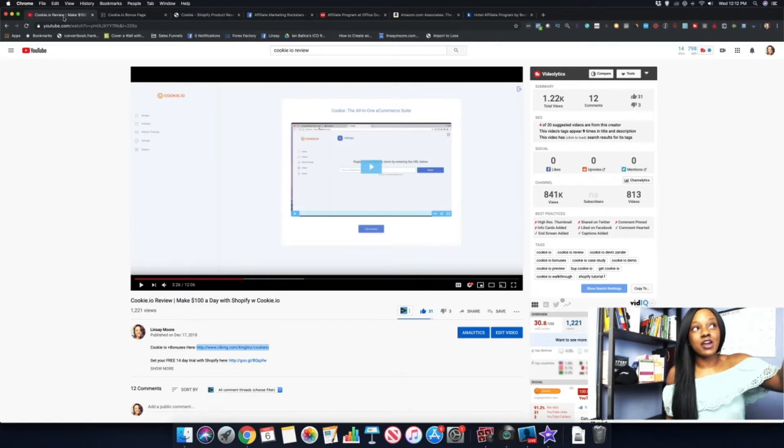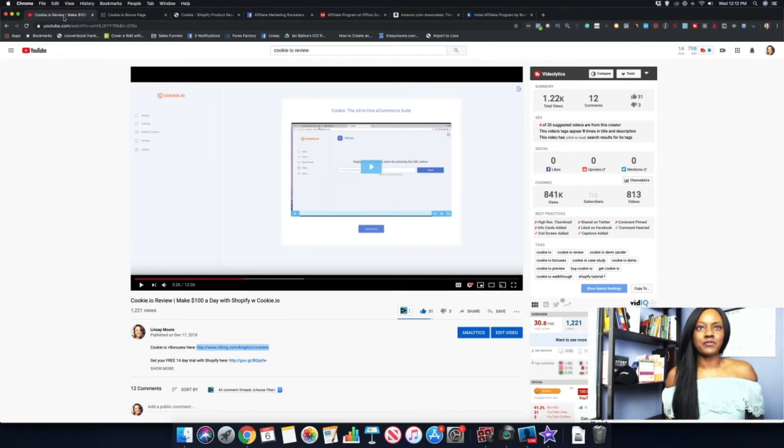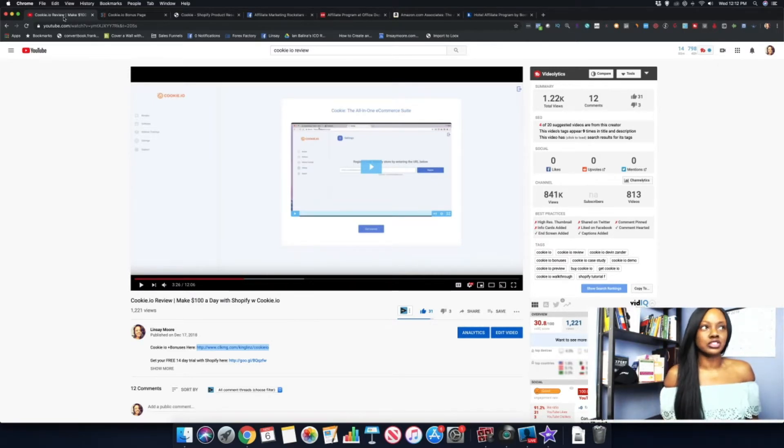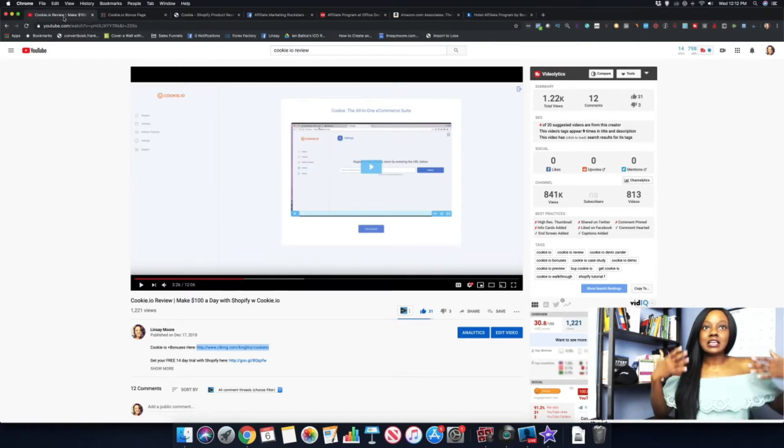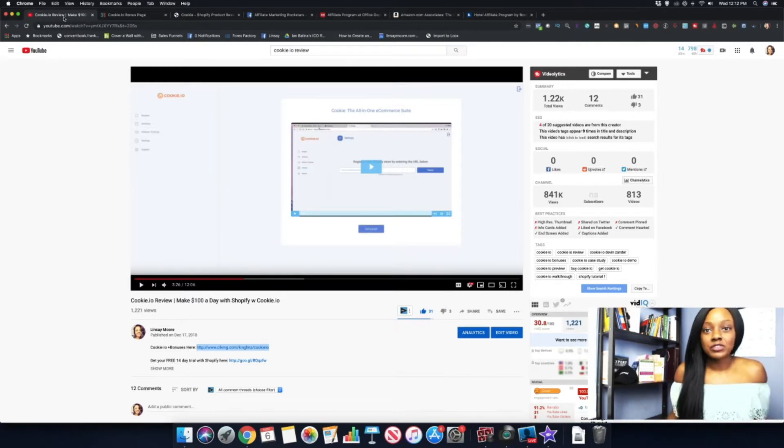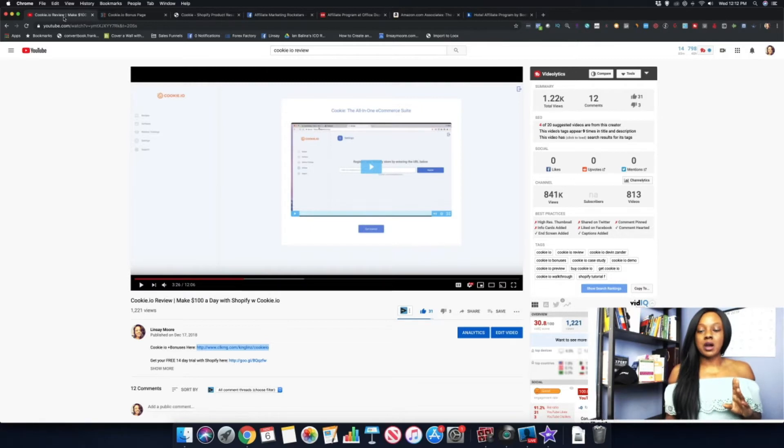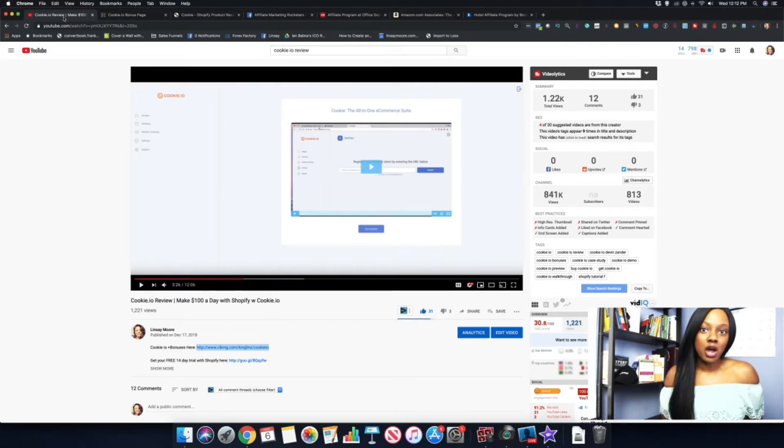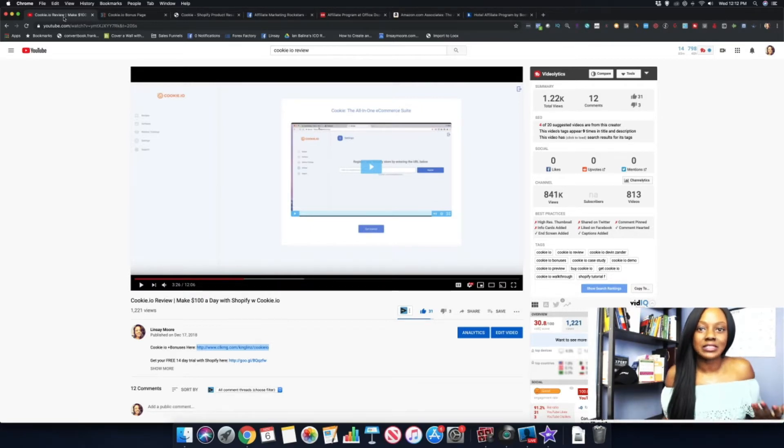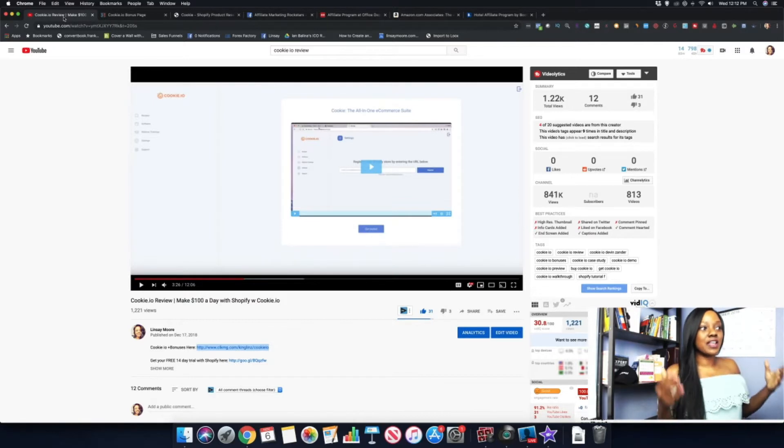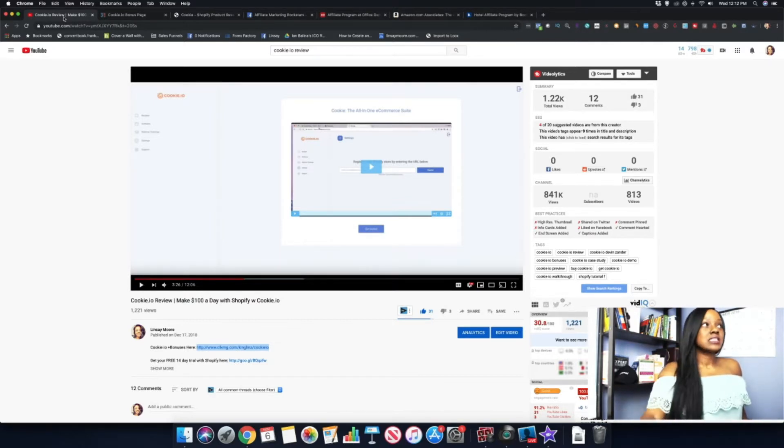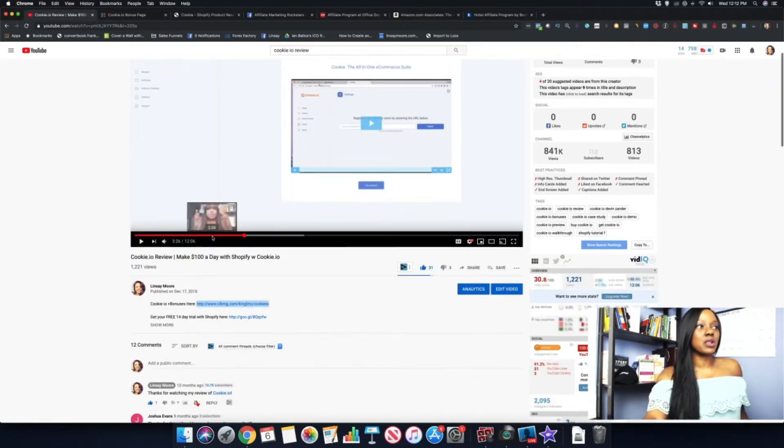You can find this video on my channel, or you can do Cookie.io review and my video I think is probably in the first few slots on YouTube. I basically just give a back office tour of this product. I let people know what the product is, what they can expect when they purchase the product, and what would be the benefits of it.